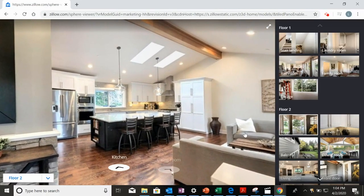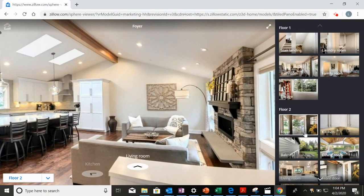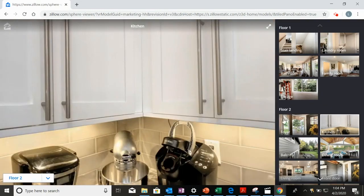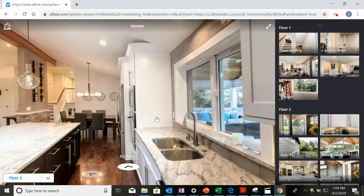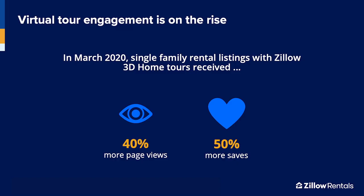Anyone can create a virtual tour using the app. It's a free, easy way to help renters visualize your property's layout, and it gives them an alternative when they can't visit in person. Today, engagement with virtual tours is on the rise. According to Zillow, in March 2020, single-family rental listings with the Zillow 3D Home Tour received 40% more page views and got 50% more saves compared to listings without a tour.